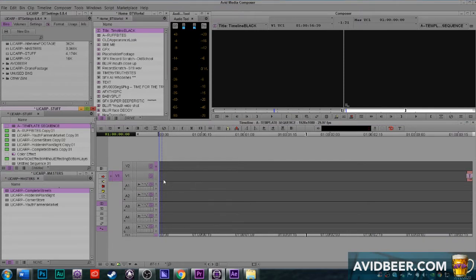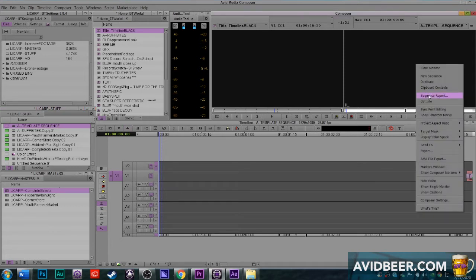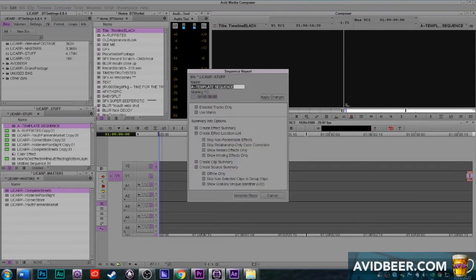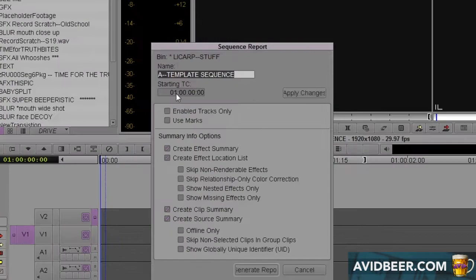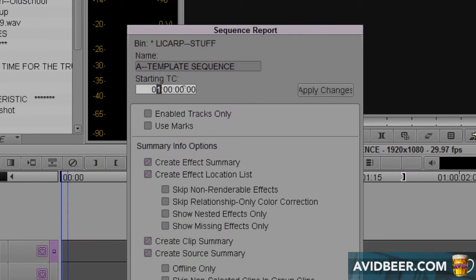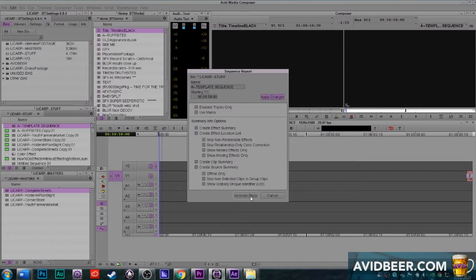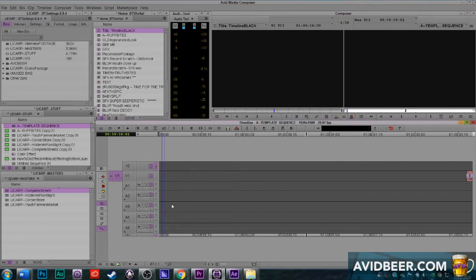Before I forget, I'm going to want to change the starting timecode of this sequence — and every sequence I ever use. I'll right-click in this window. It might be different in some of the newer versions of Avid, but you can find 'Starting Sequence Timecode.' I'm going to go 00:59:59:59 and I'm going to change that colon in the middle to a semi-colon. Hit Apply Changes. Now I have a sequence that starts at 59:59:00:00.